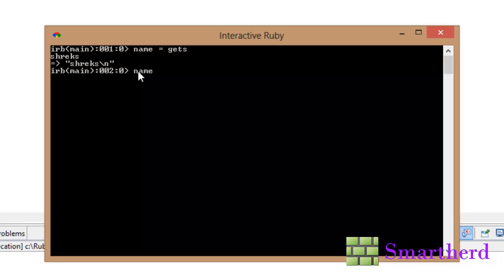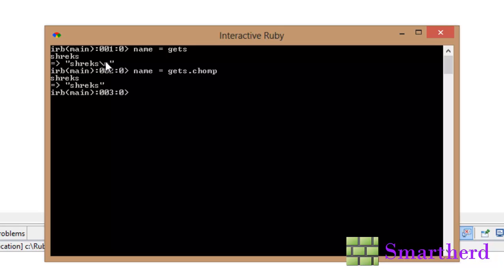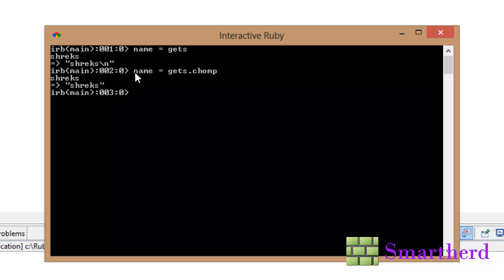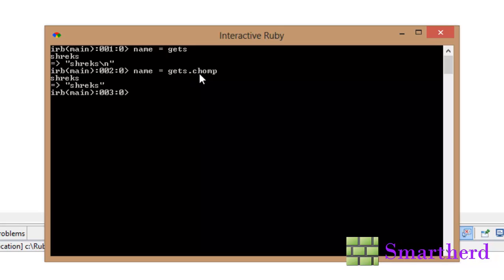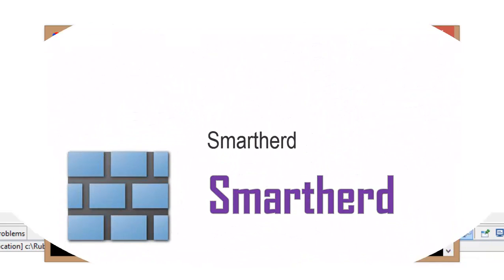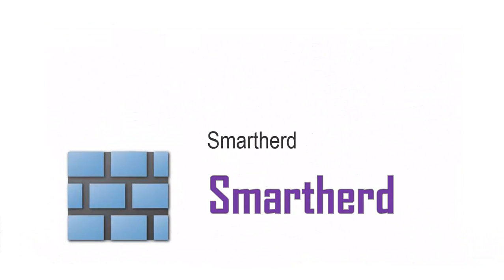Now if I use name equal to gets dot chomp. Hit enter. Again user input Shreks. Hit enter. Now you can see the difference here. This gets is by default concatenating backslash n to Shreks. But here gets dot chomp is striking out this backslash n from Shreks and storing just Shreks in the variable name. This is all the difference between the gets and gets dot chomp. Both are storing the string variable but is the difference of only newline character. In the next tutorial I will show you how to take user input for floating point values and integer values.